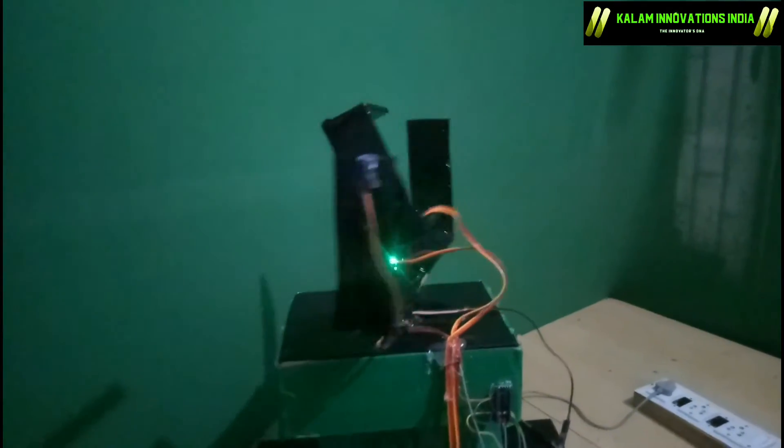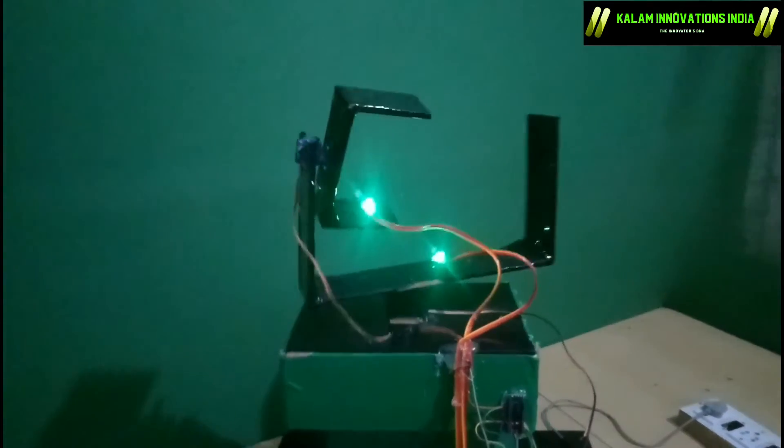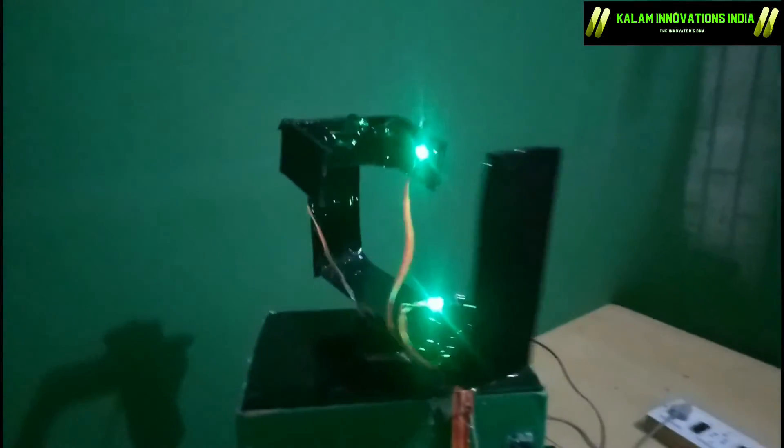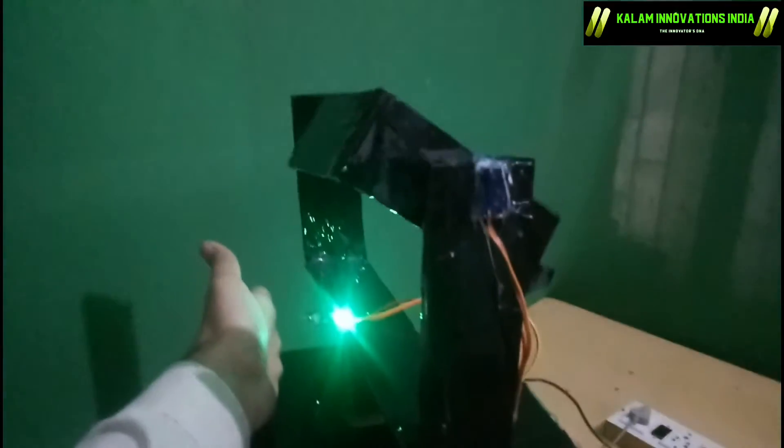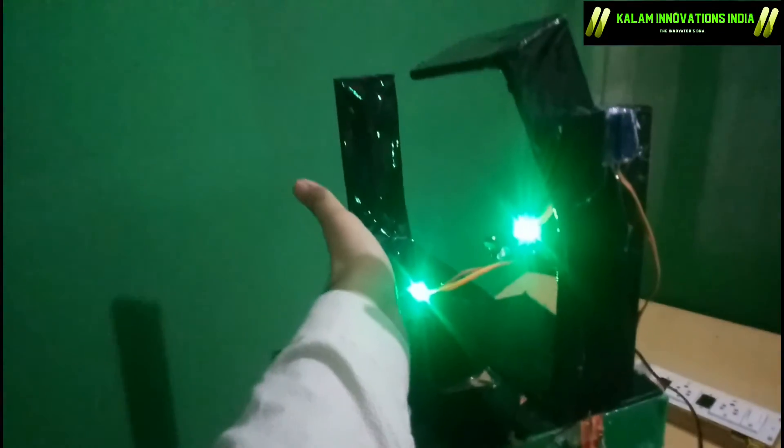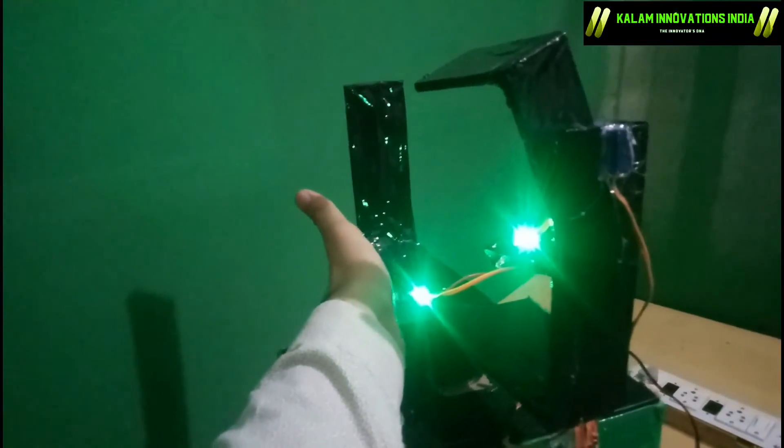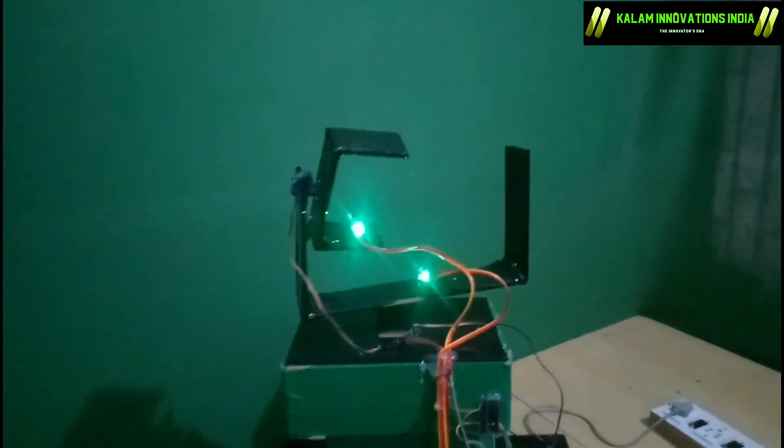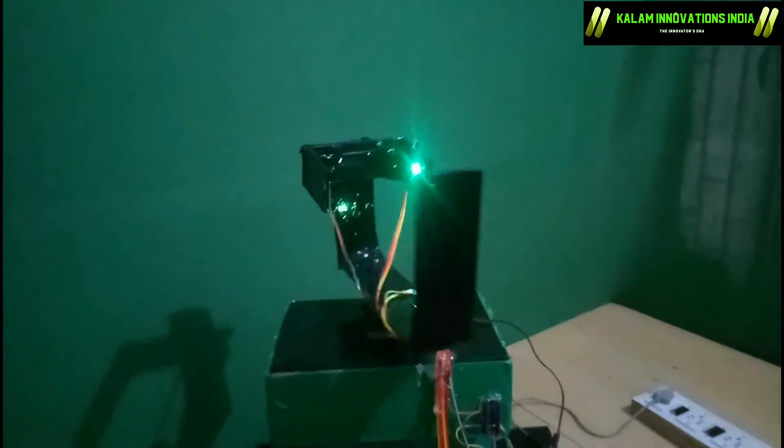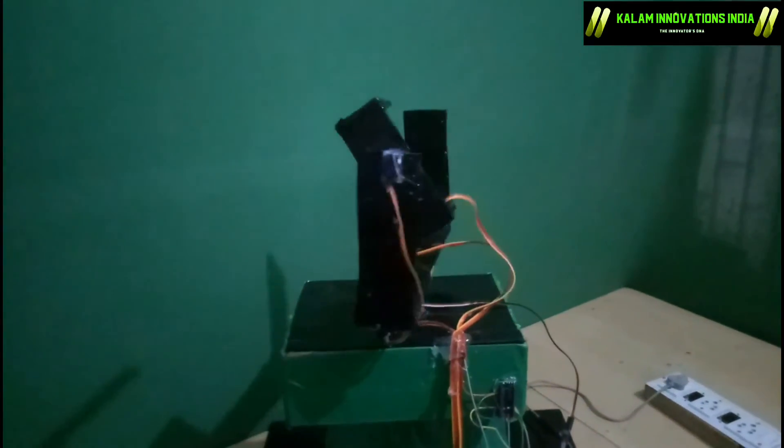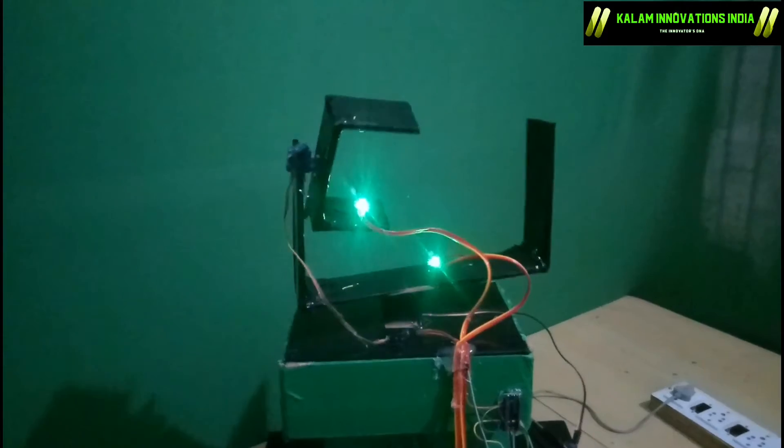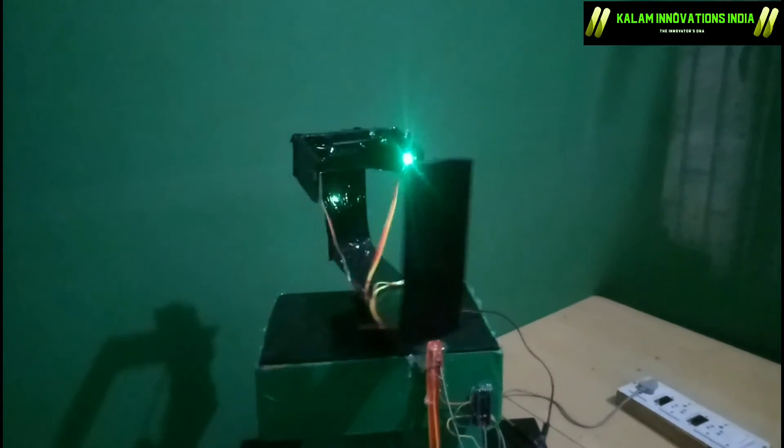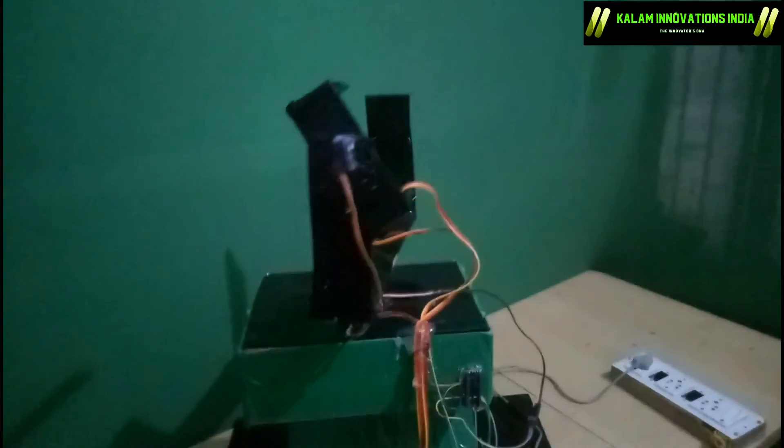After that, it will again start working in its advanced manner. Let me show you another time - it has captured the object and focused it, and then again it will keep going in search of the object. These are the advantages of this project. Thanks for watching.